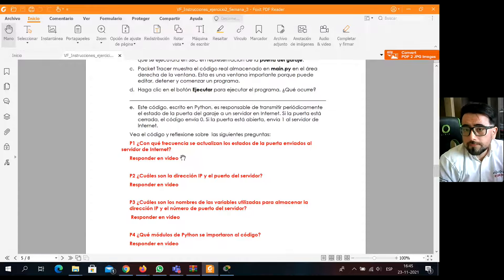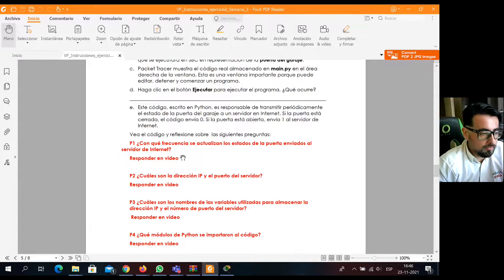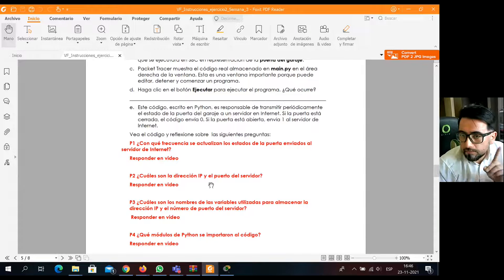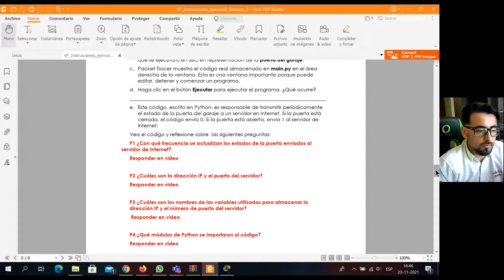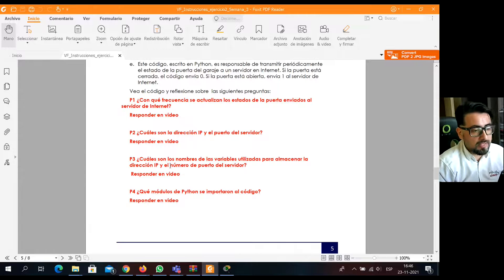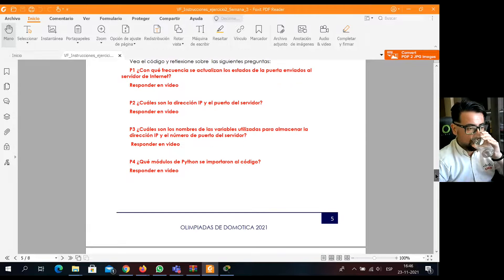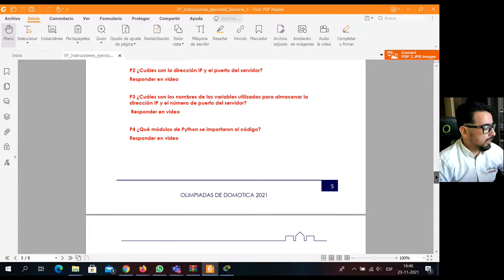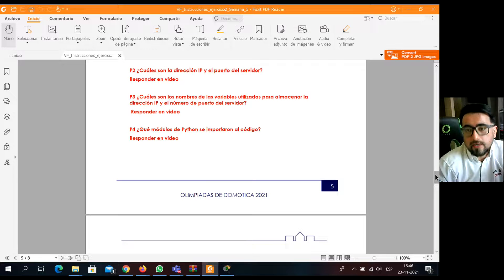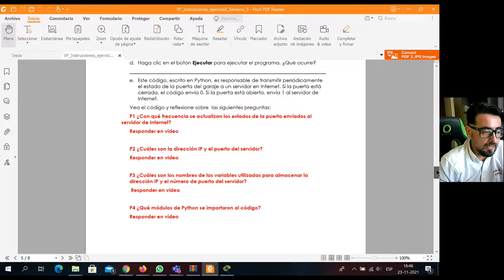Hay que ir revisando e ir respondiendo. Luego viene una pregunta: ¿Cuáles son las direcciones IP y puerto del servidor? Luego otra pregunta: ¿Cuáles son los nombres de las variables utilizadas para almacenar la dirección IP y el número de puerto del servidor? Y luego una cuarta pregunta: ¿Qué módulos de Python se importaron al código? En este caso, en la Raspberry Pi. Entonces, vienen cuatro preguntas iniciales.